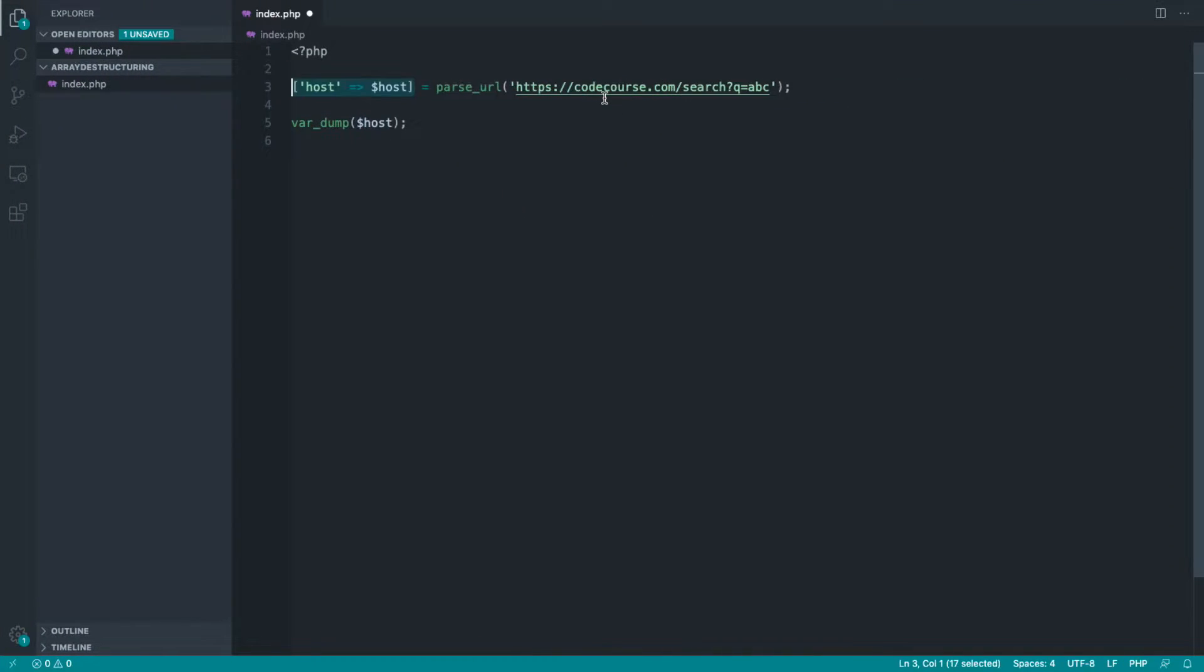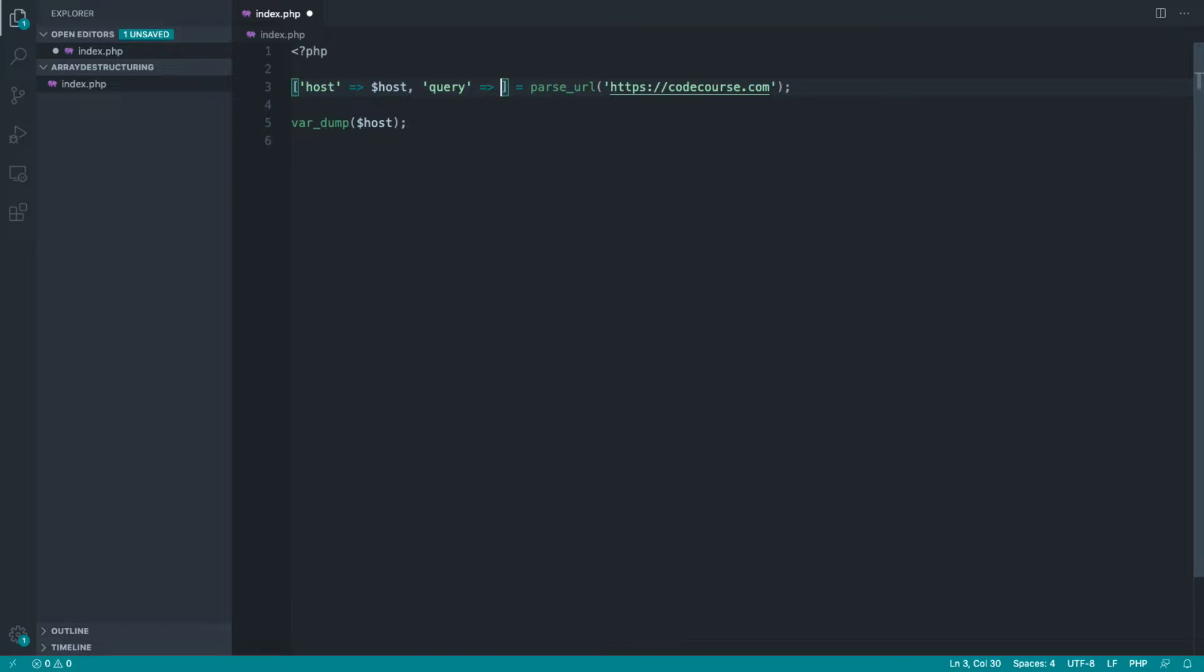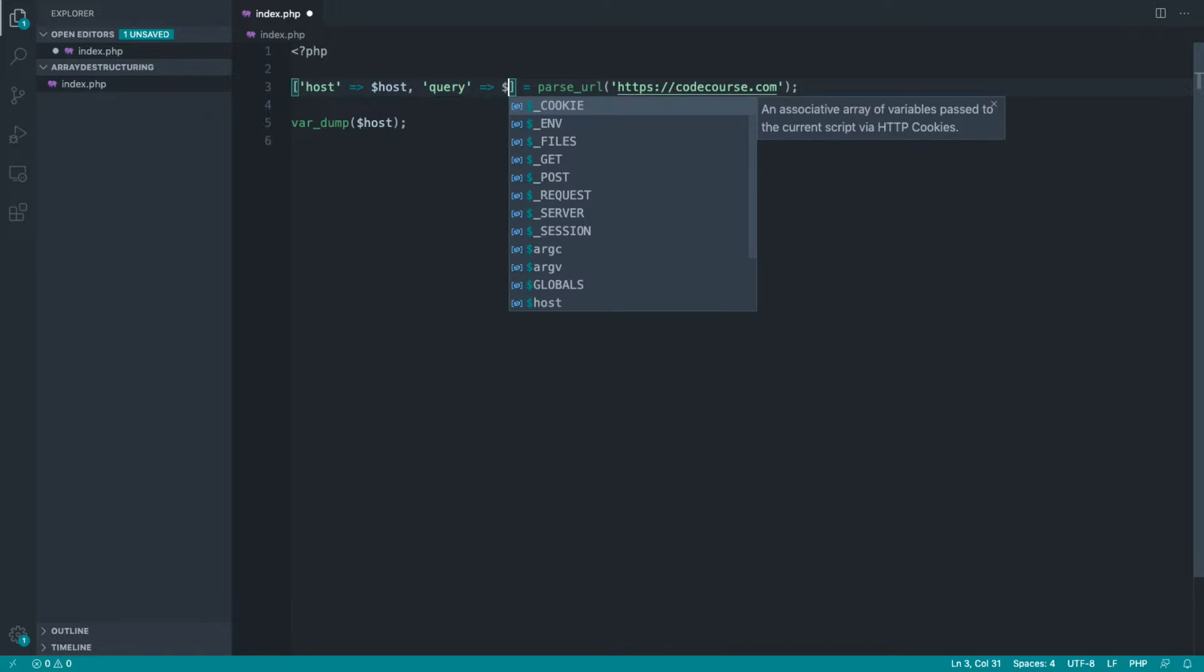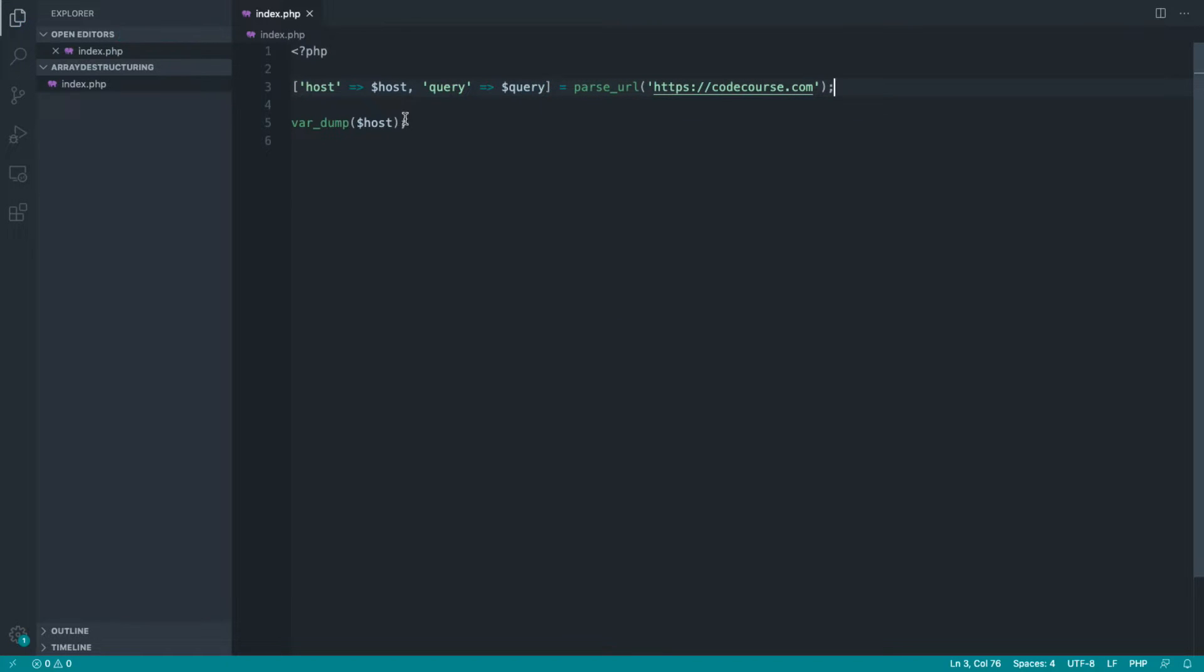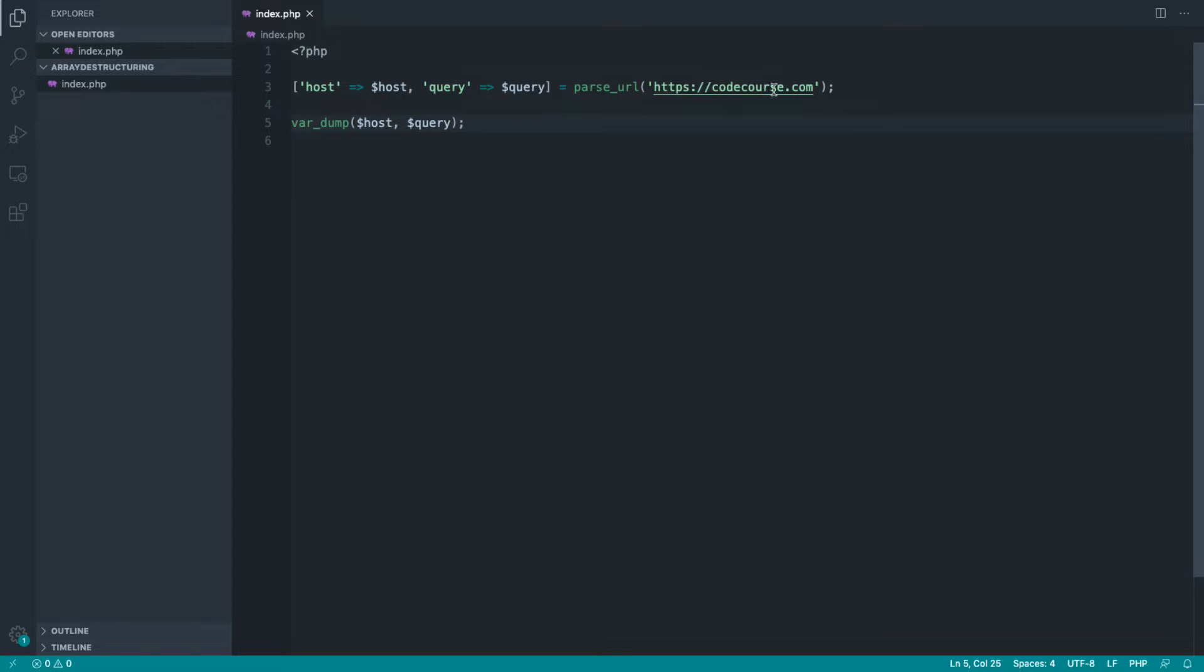Now, if we didn't have that information, or rather if that information was optional and we wanted to read the query string, then we can add it in here. So let's say query and we'll assign that to a variable query. Let's dump the query out here as well.